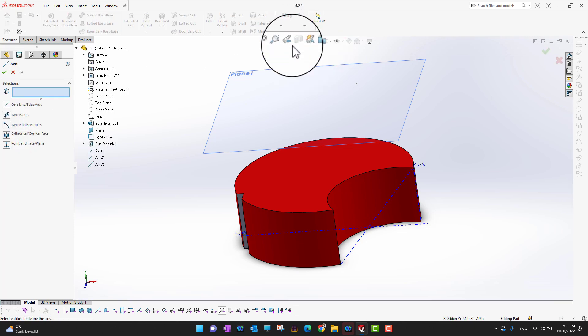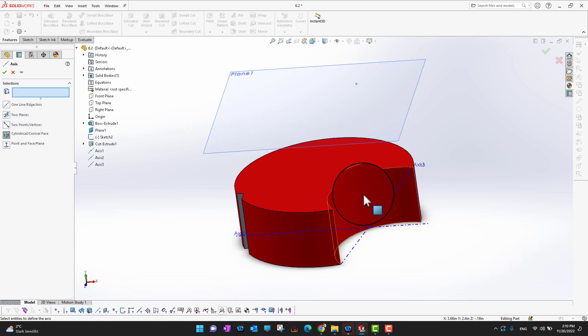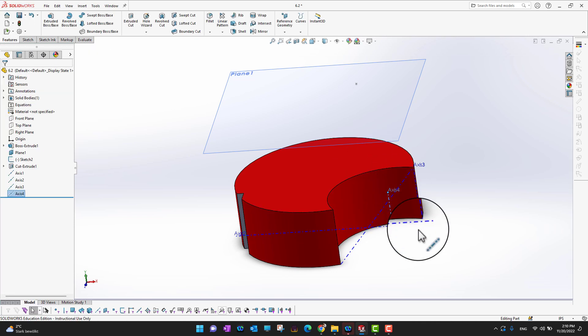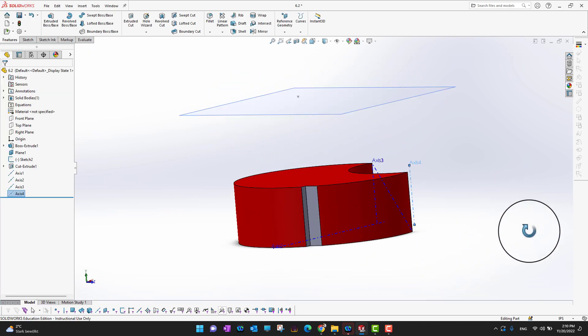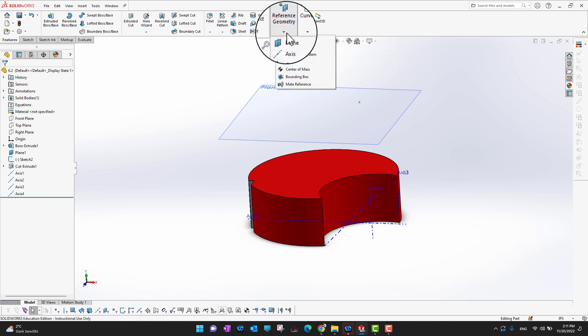The next option is 'Cylindrical or Conical Face.' Go into Axis and select this option. You just need to select any conical or cylindrical face, and it will create an axis along that face — Axis 4, as you can see.